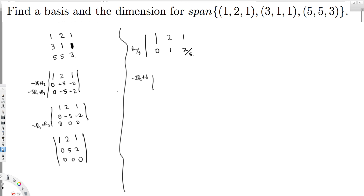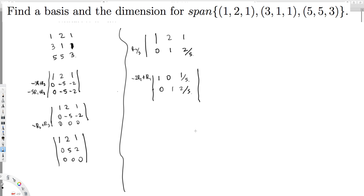-2R2 + R1 gives me: 1 in the first column, 0 in the second, and 1 - 4/5 = 1/5 in the third. So the matrix in reduced row echelon form is: 1 0 1/5 / 0 1 2/5 / 0 0 0. We have now brought this matrix into reduced row echelon form.